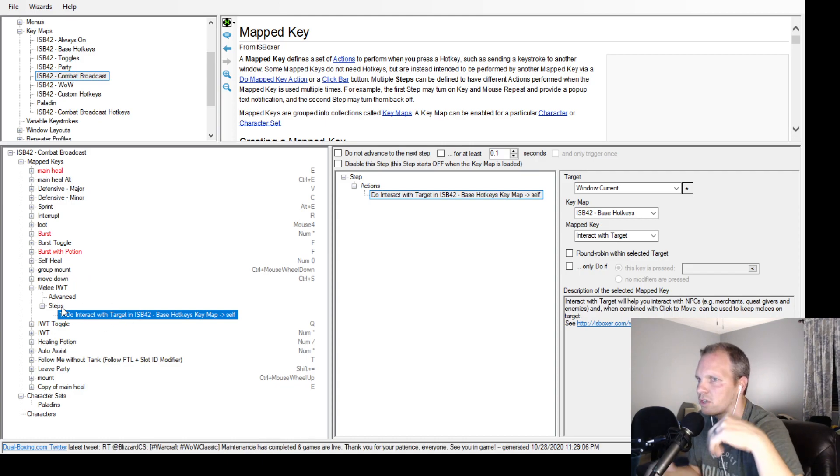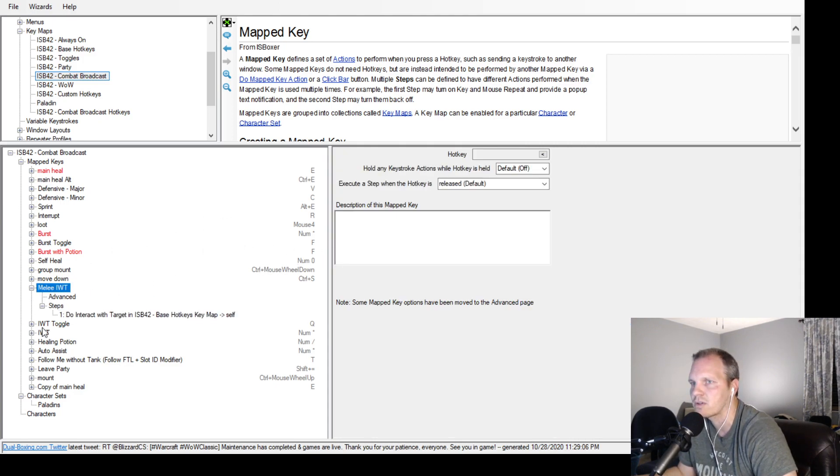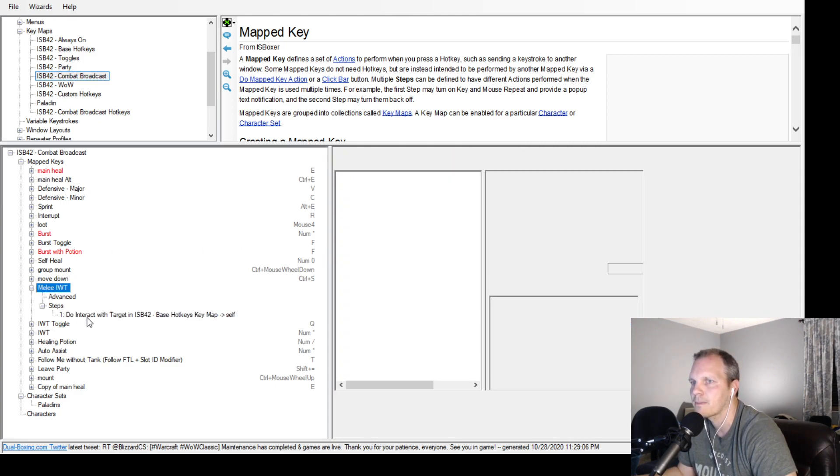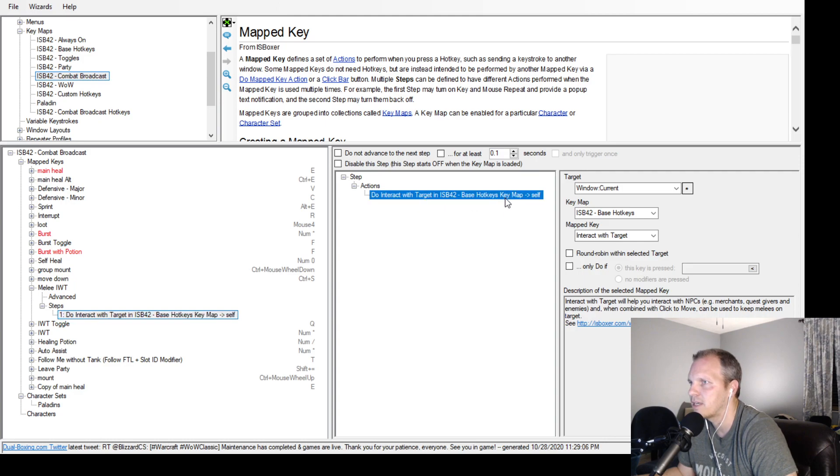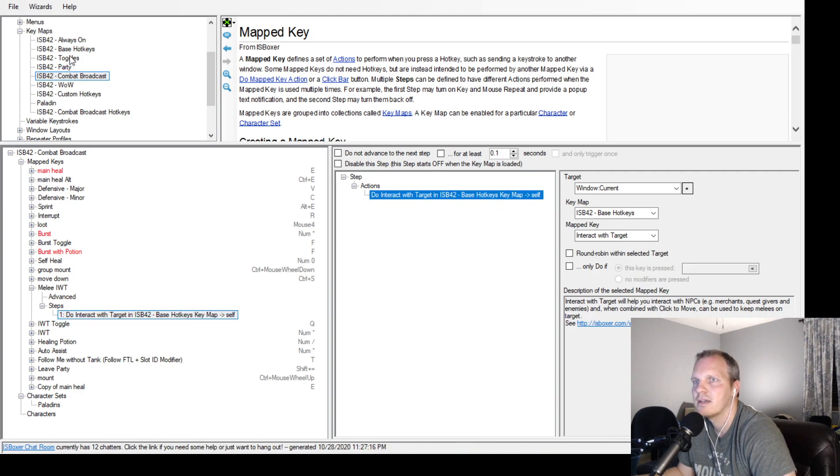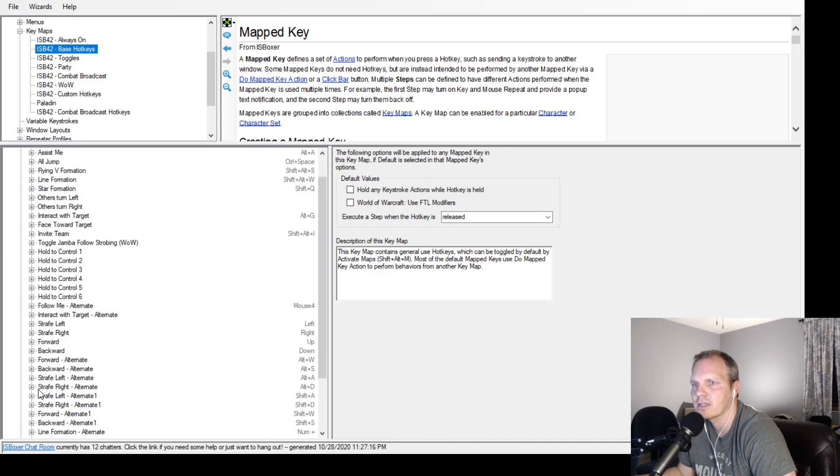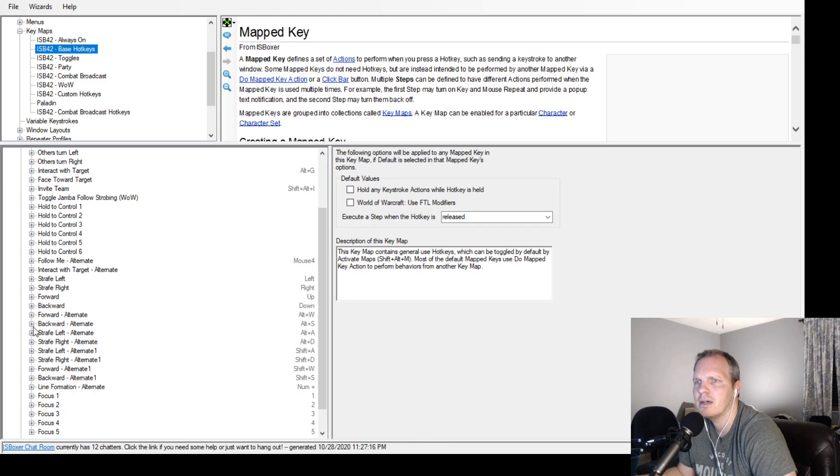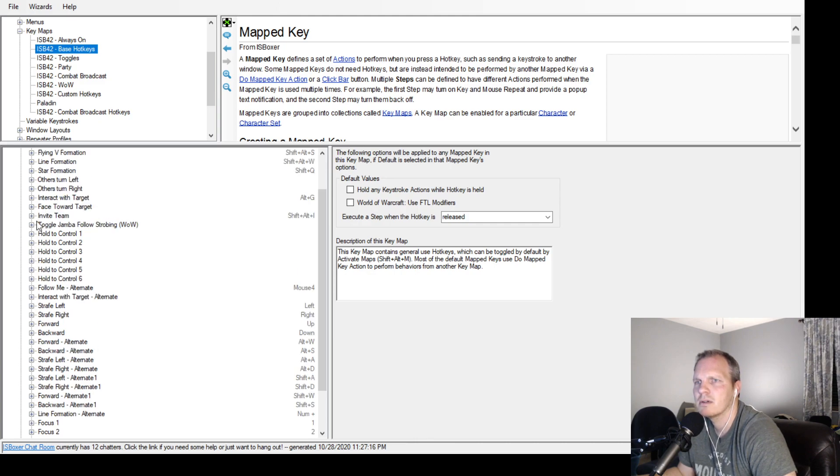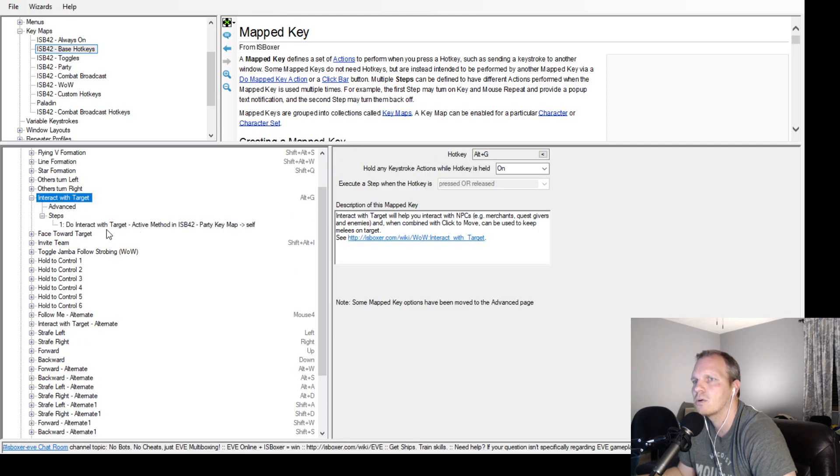I'm pretty sure you don't need the extra step. You basically could have this as your asterisk key and do interact with target base hotkeys. You just have to make sure it links to that.